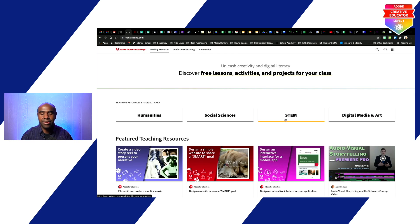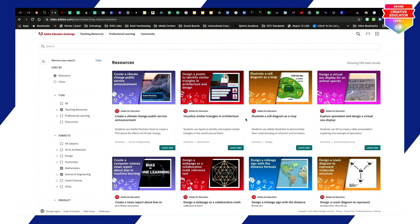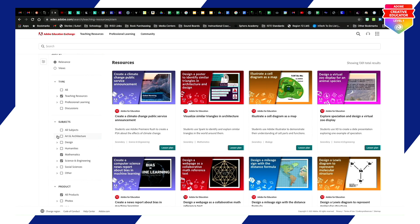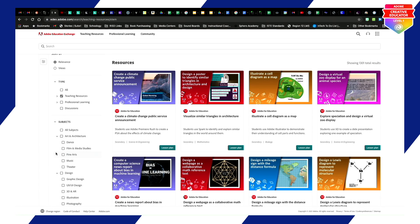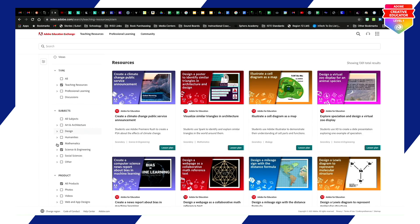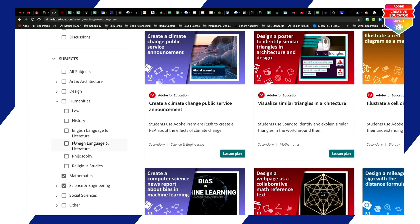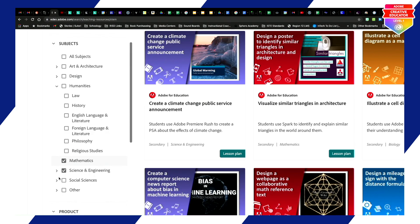Let's get a closer look. One of my favorites right off the bat is the Illustrated Cell Diagram as a Map — the lesson is already there for you. Over on the right under Subjects, there are dropdown arrows. You can see dance, film, music, theater, and Humanities — and under Humanities there's History and Language Arts.